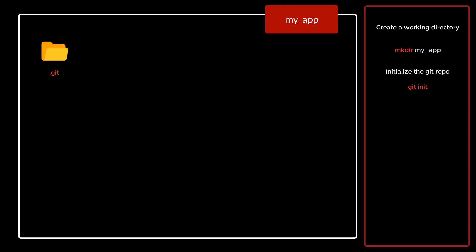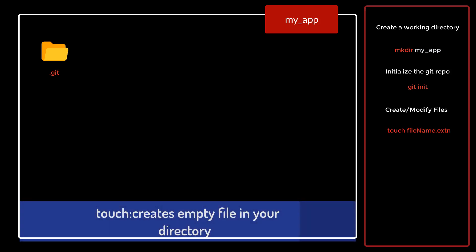A brief about touch command is that it is used to create empty files. The syntax is basically touch space filename dot extension. Once you write this particular command, it's going to create an empty file into your directory.